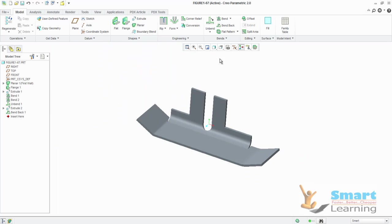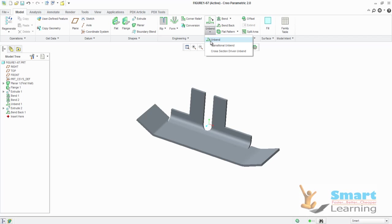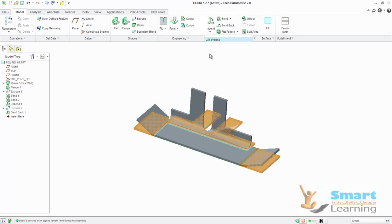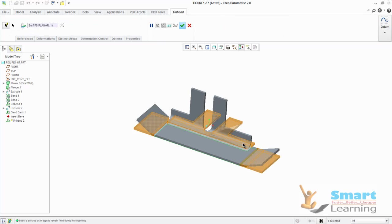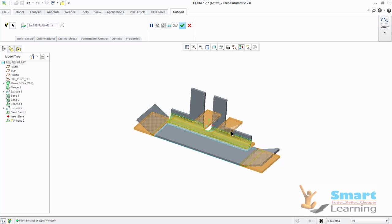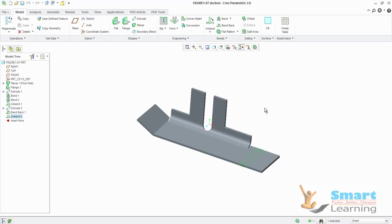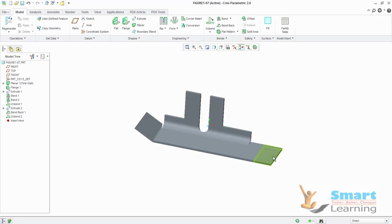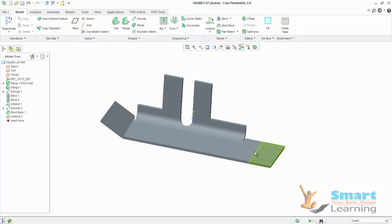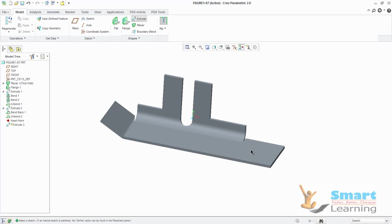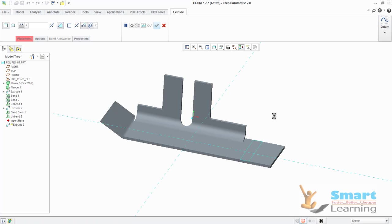When you go for unbend to a particular area, I don't need unbending all the areas. Here you can see the reference selections manually. When you select the reference manually, all those options will be removed and only those options will be selected. Here you can do the operations and then go to bend back. Let's say I'll go for a punch here.